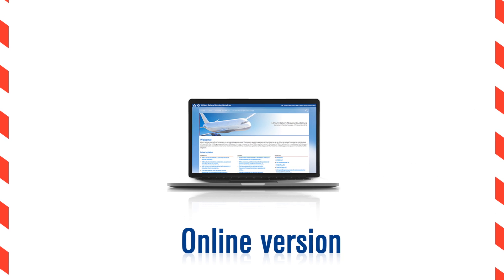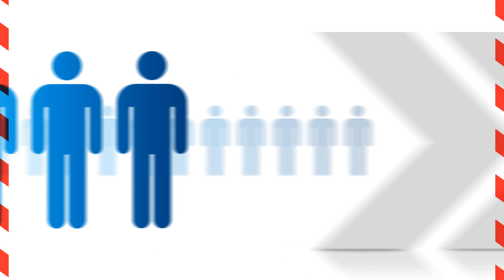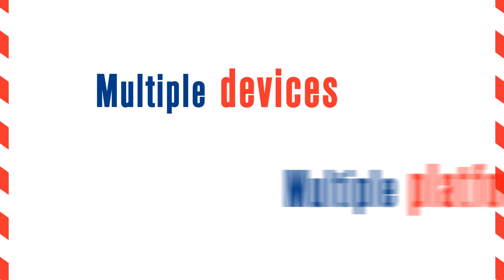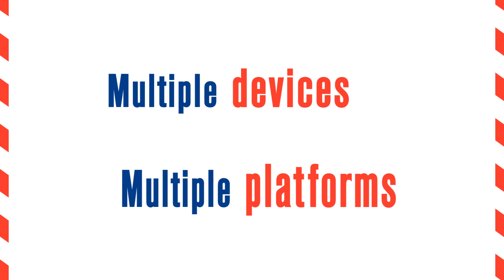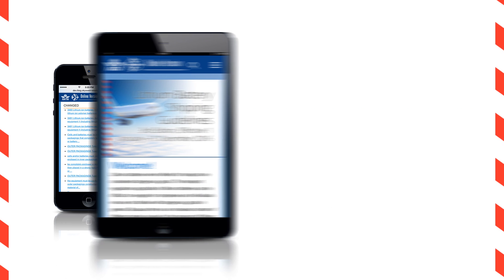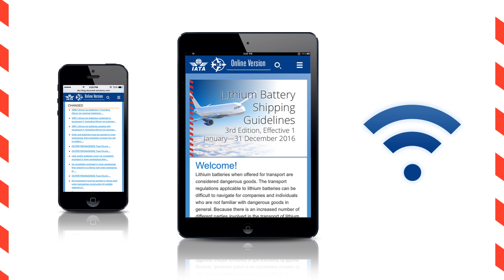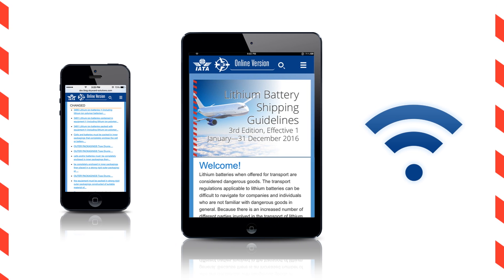The online version is ideal for those on the go, who want access from multiple devices and multiple platforms. Fully optimized for mobile and tablet, an internet connection is needed to access.